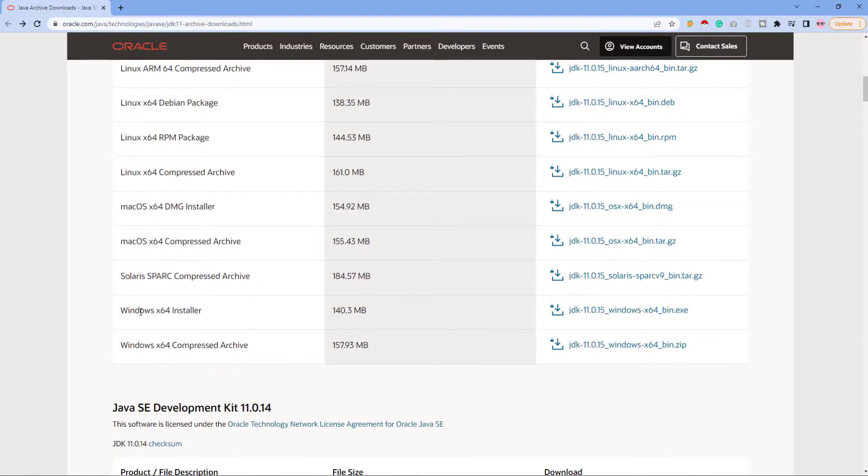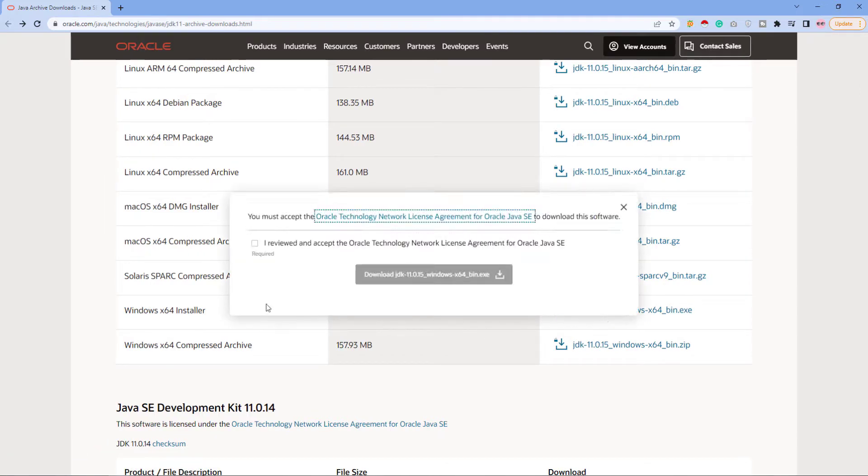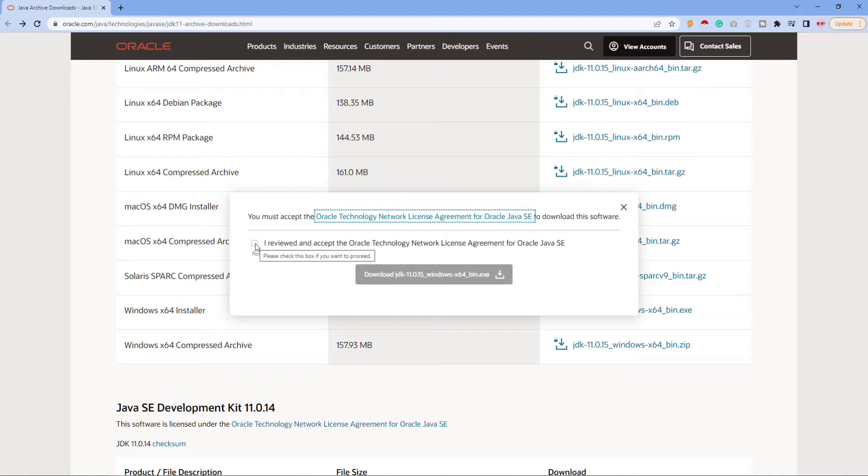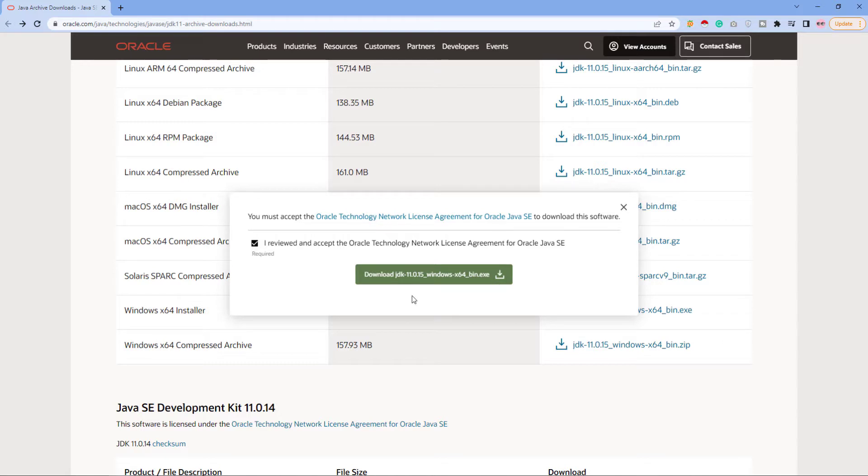If you scroll down you can see the 64-bit version is available in an exe file here. Accept the agreement and here I just tell you one thing that for download you must have an Oracle account.